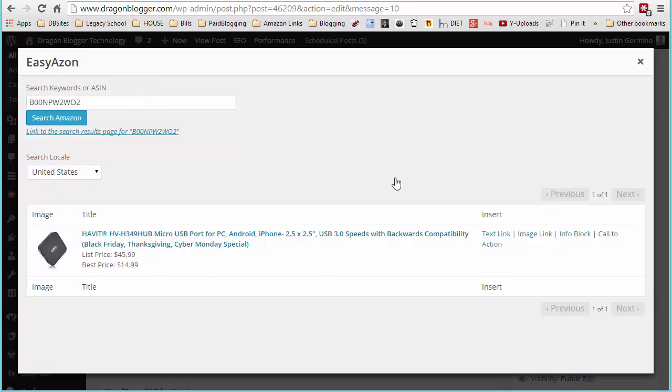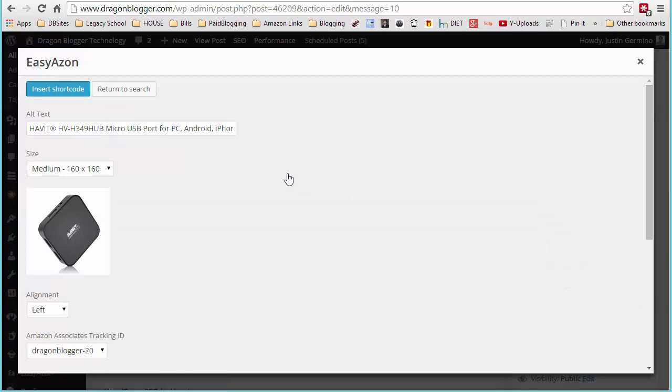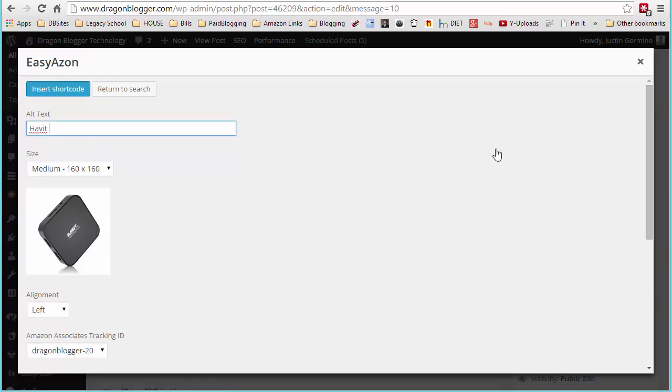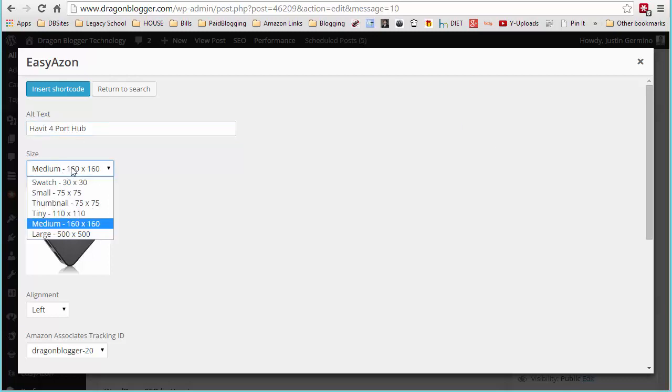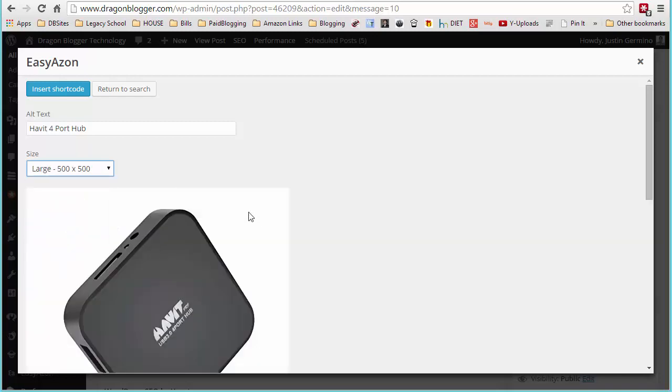Return to search to go back to the search. Image link's the same way. You just select image link and you have alt text for the image - Haveit 4-port hub. Select the size of the image. Now in most cases, you're going to want as large as possible, but if you want to left align the image and have it be beside your text, you may want to use smaller sizes.